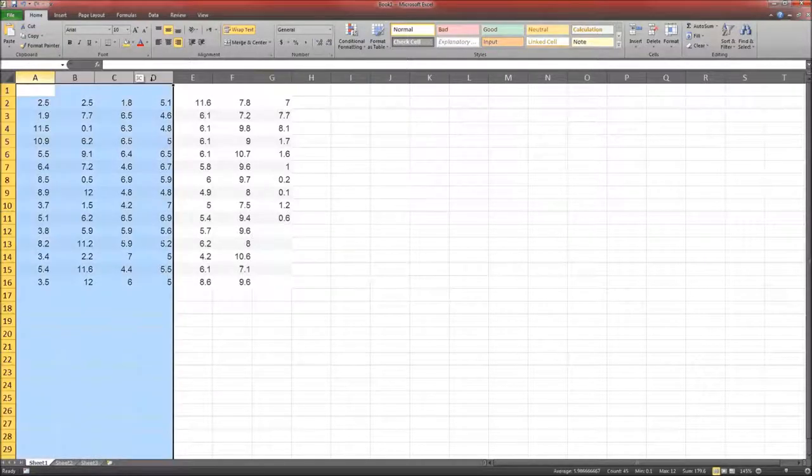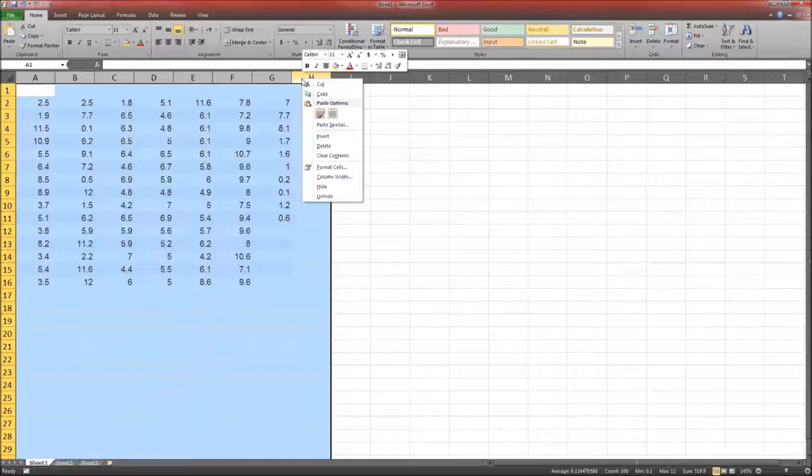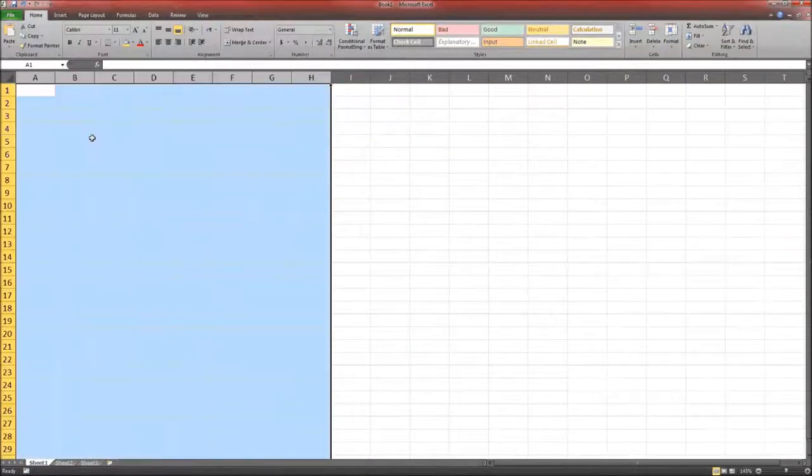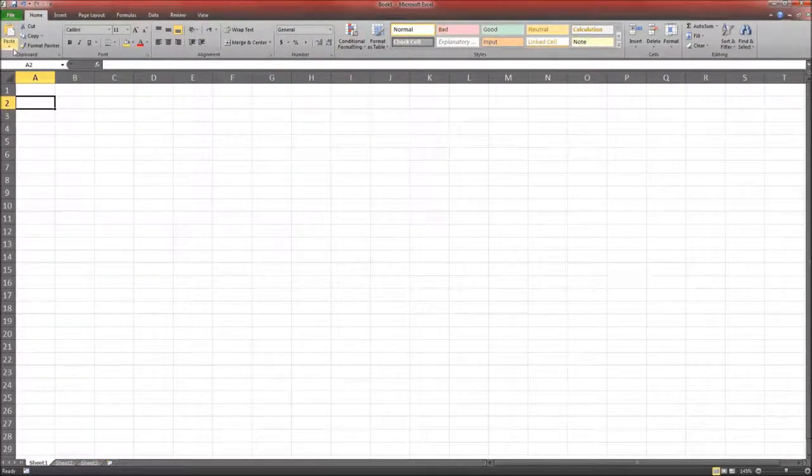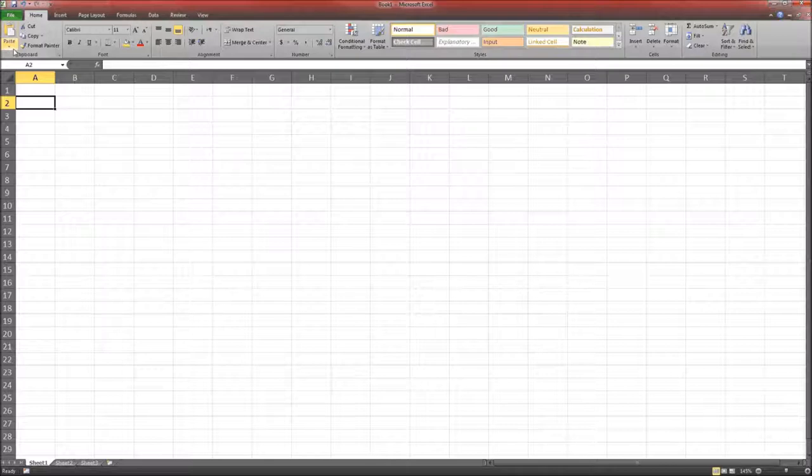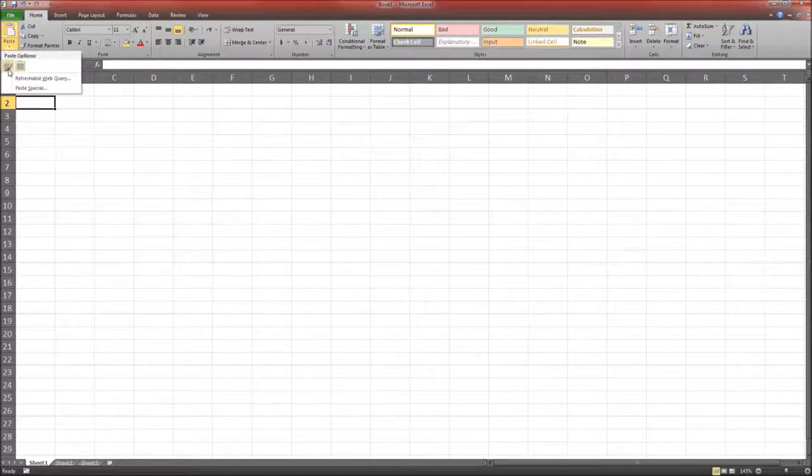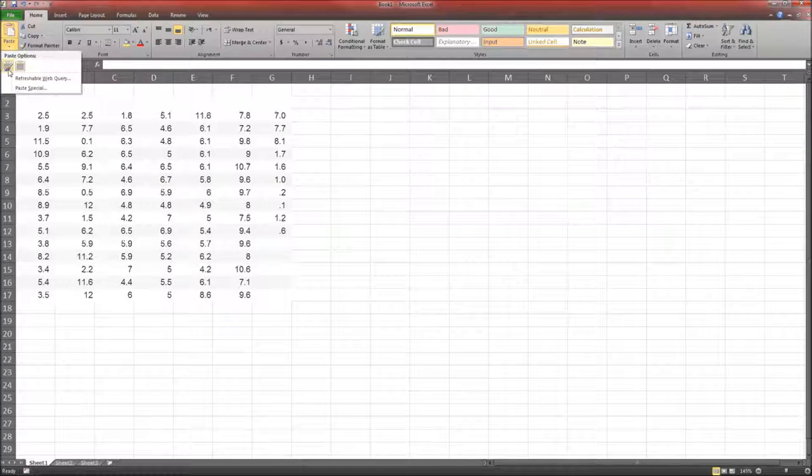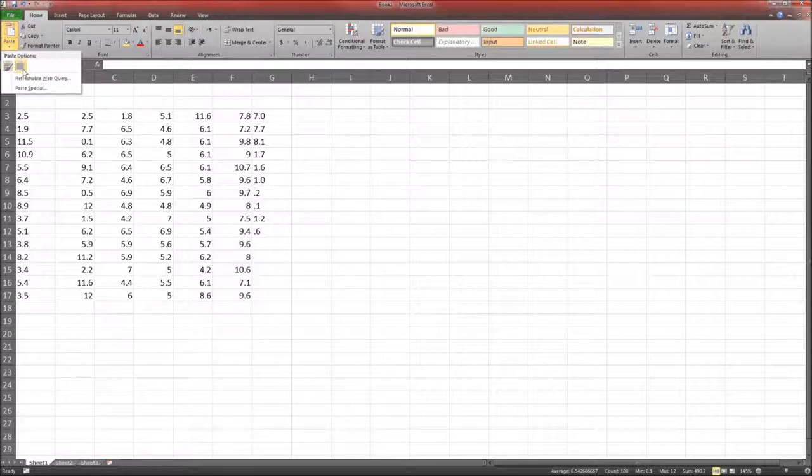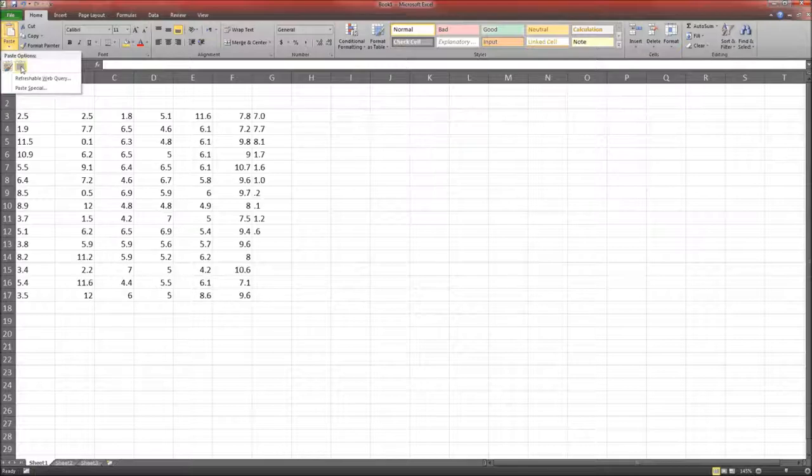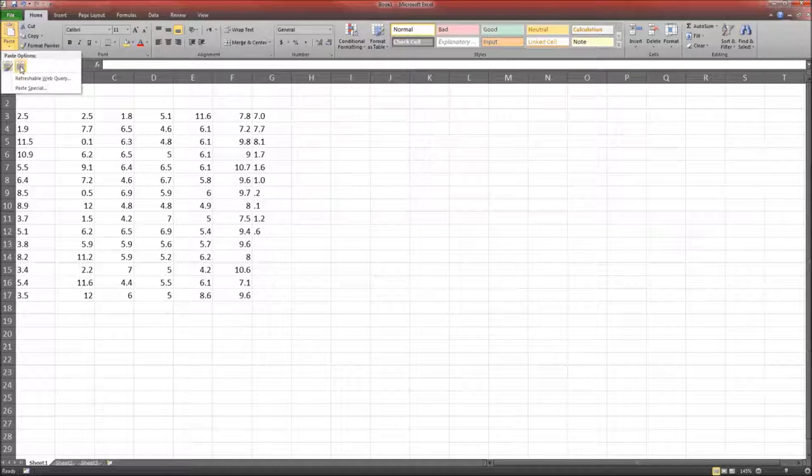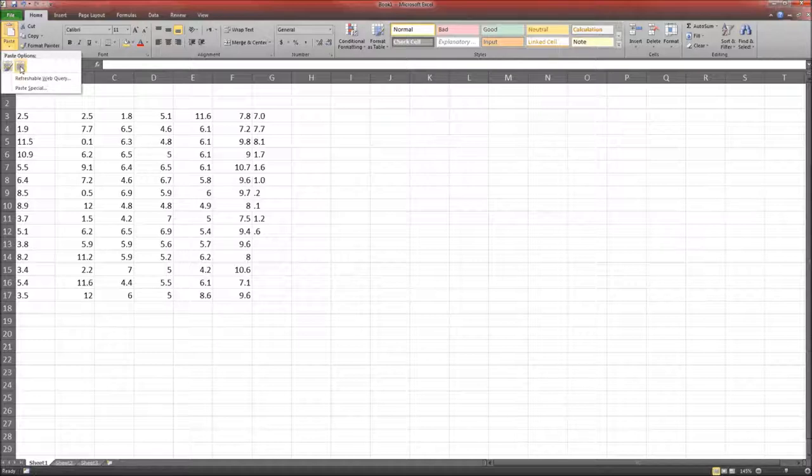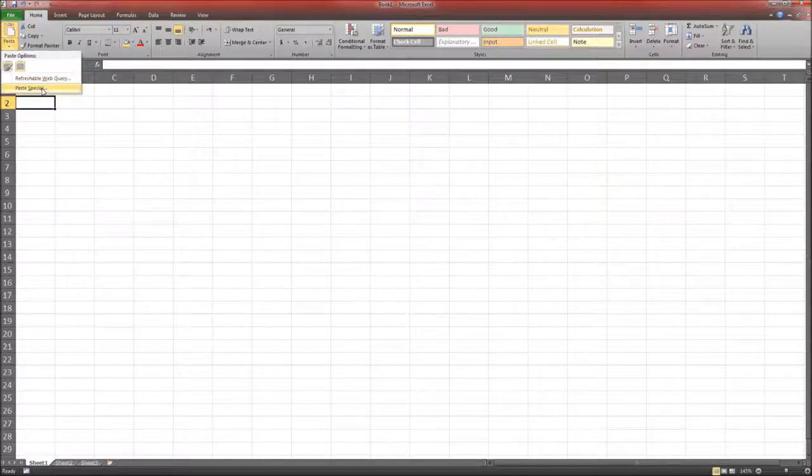If you don't want to go through all of that effort, you may be able to use a different method. Notice up here in the ribbon, Paste. Click on the down arrow. You've got some options for paste. Notice when you highlight over this, the numbers in the first column and the last column are left aligned. That indicates that these are not numbers because numbers are by default in Excel right aligned. We can go to Paste Special.